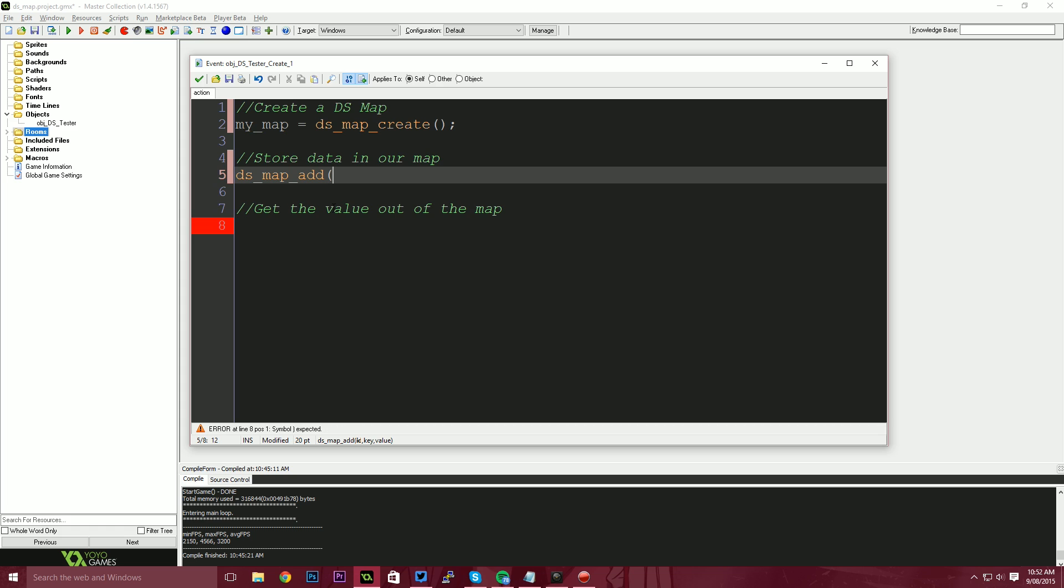So the one I want to do this to, you see, we've got the IntelliSense down the bottom. It's suggesting that we have ID key and value. Now this goes back to the dictionary example that I said before, key being the word or the word you're looking up in the dictionary and the value being the description of what that is. And the ID is essentially the ID of the map. We want to store this in. So the ID is going to be my underscore map.